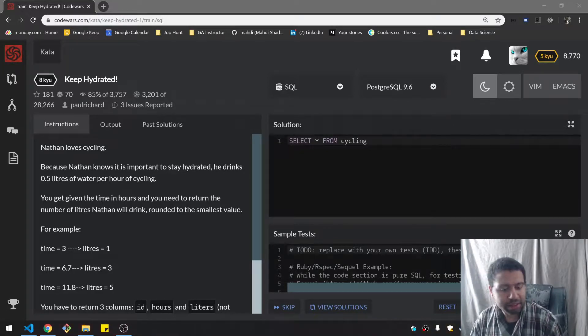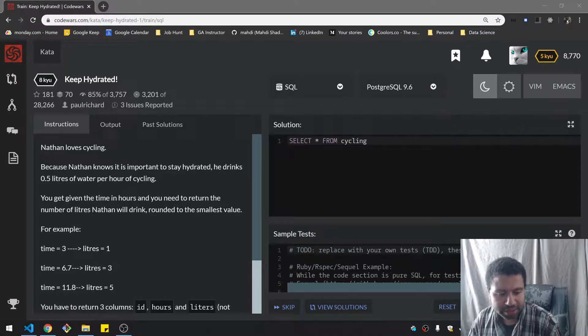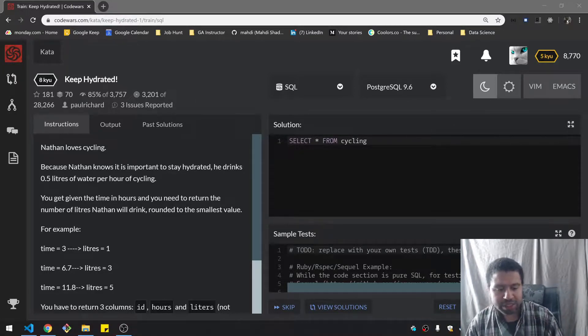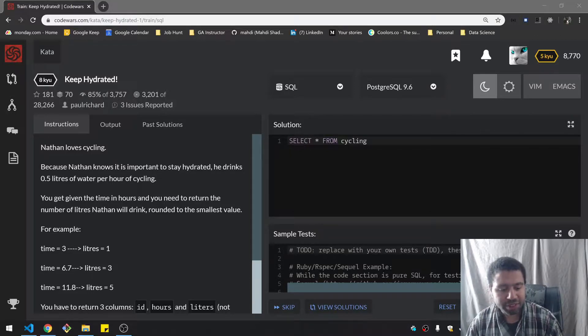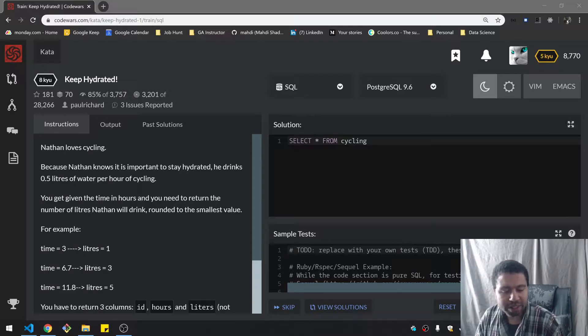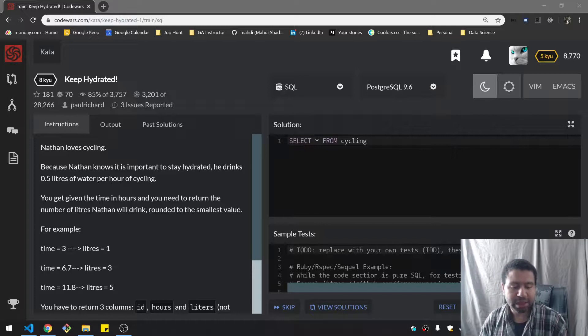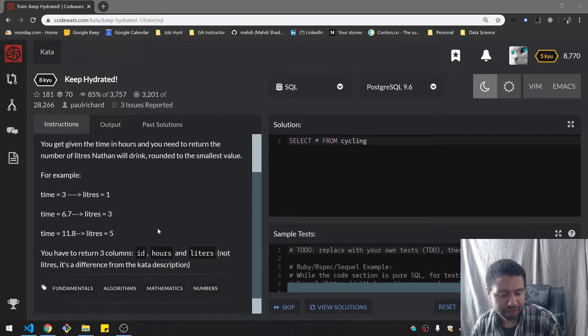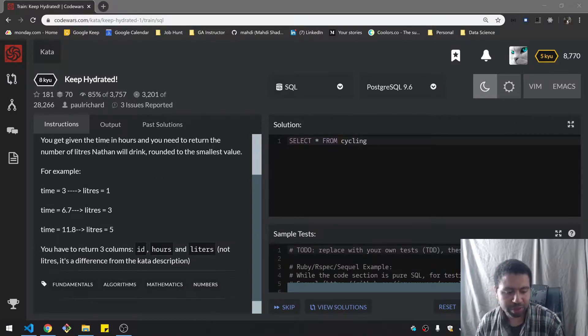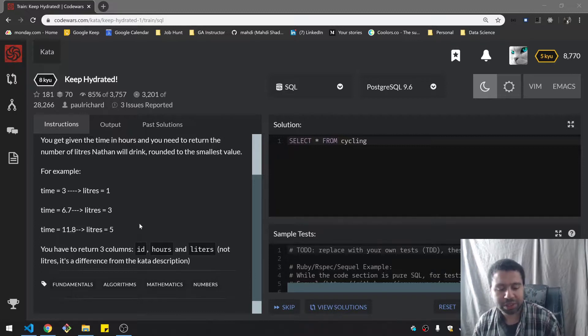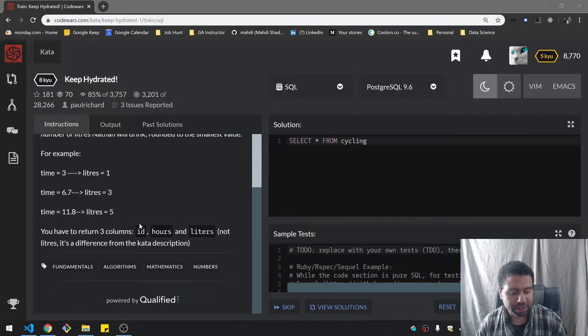Nathan loves cycling. Because Nathan knows it's important to stay hydrated, he drinks 0.5 liters of water per hour of cycling. You are given the time in hours and you need to return the number of liters Nathan will drink rounded to the smallest value. For example, time of three should return one, 6.7 should return three. So you're rounding down.